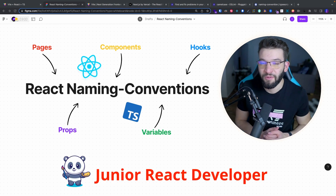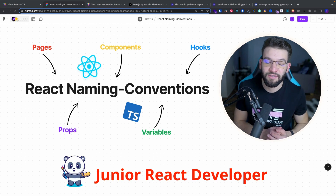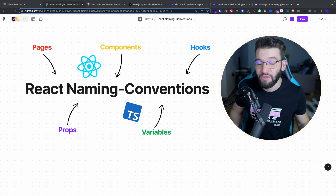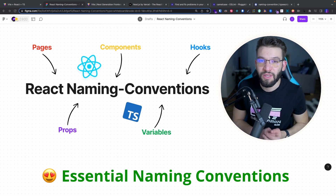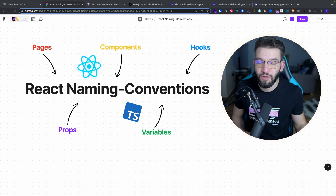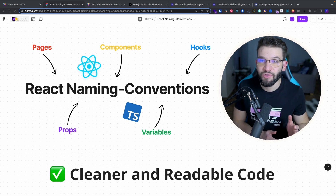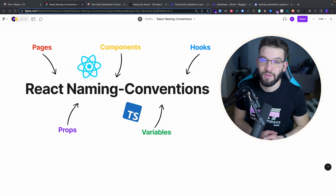So if you're a junior React developer or you're just getting started with React, you're probably writing your React code wrong. So in this video, I'm going to cover the essential React naming conventions you should follow as a junior React developer to write cleaner, easier to read, and easier to maintain code.